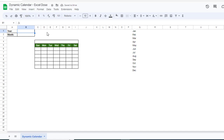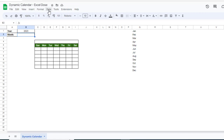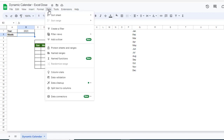To create a dynamic calendar, first we have to mention the year — the year will be 2023 — and then we have to mention the month. For the month, I will create a drop-down. To create a drop-down, we have to simply click on Data, then click on Data Validation.